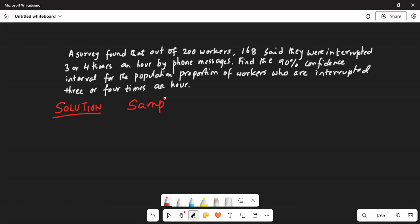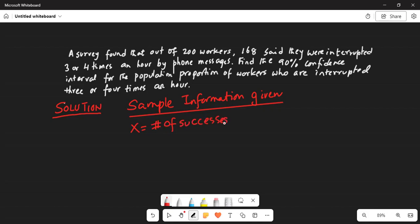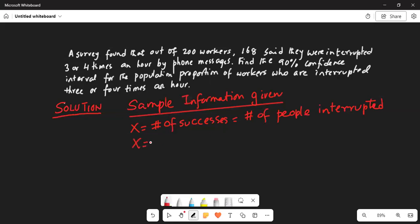Sample information given: x, the number of successes in statistics language, here is the number of people interrupted. x is given as 168. Success here means getting interrupted, which does not look correct, but that is the way this problem is formulated. n is the sample size, which is given as 200.